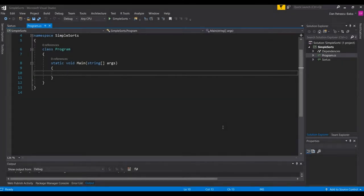Welcome to Developer Ramp Up, a channel dedicated to anybody who wishes to become a software developer. In this video we'll play around with simple sorting algorithms.